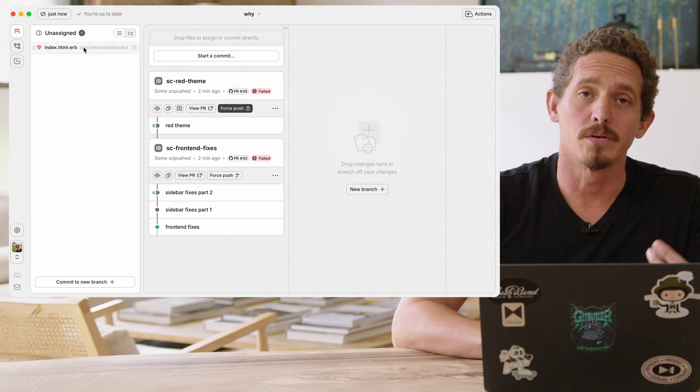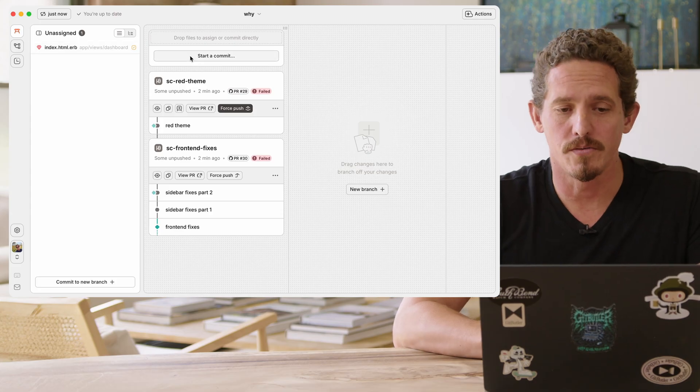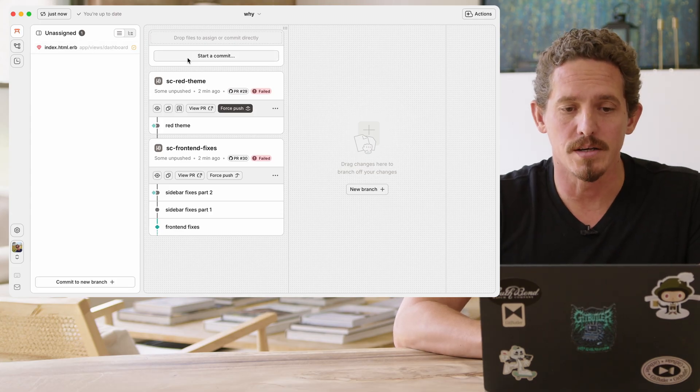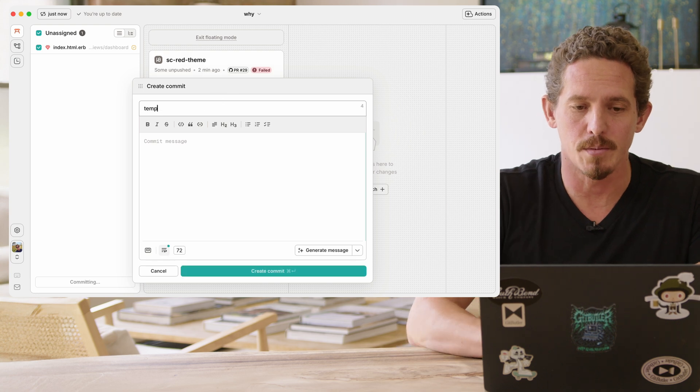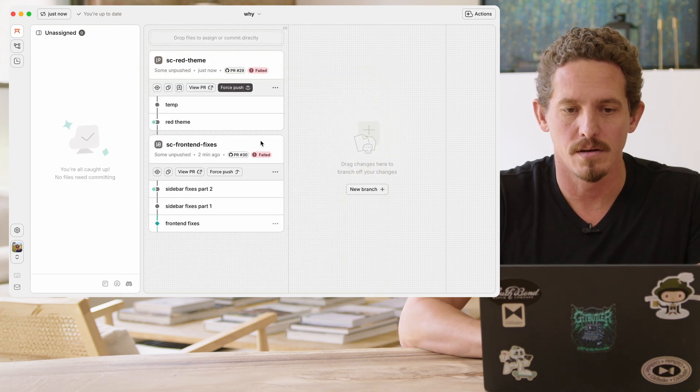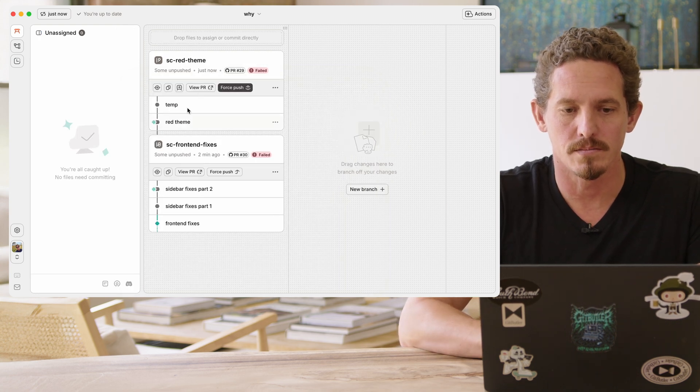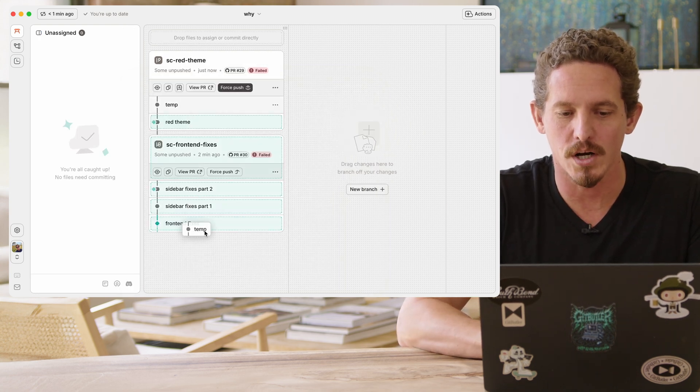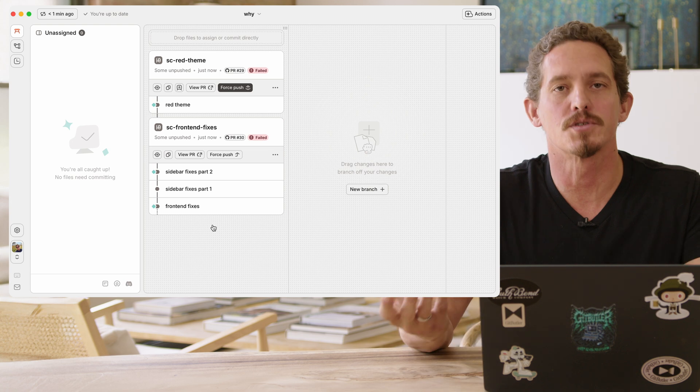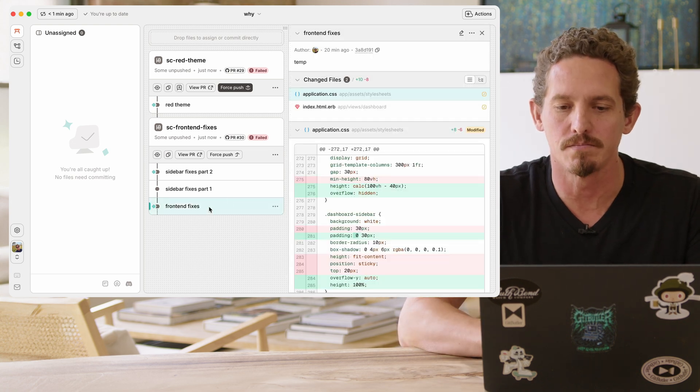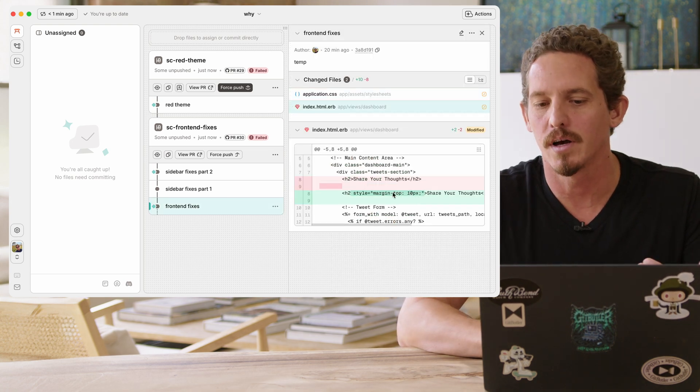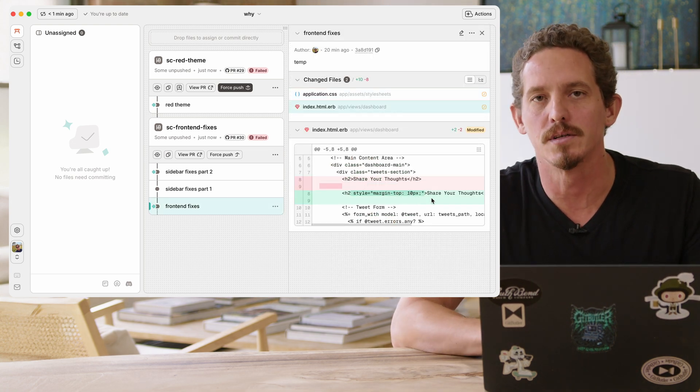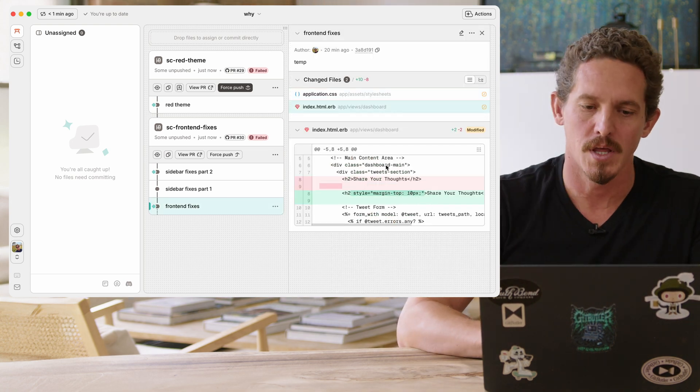The other way we can do it, of course, that we've already seen is we can commit this into a temp commit and then we can just squash this into this one. So that essentially does the same thing. If we go in and we look again, the margin is 10 pixels now.